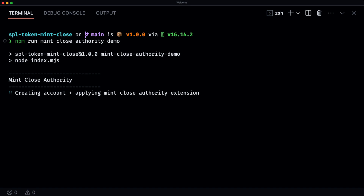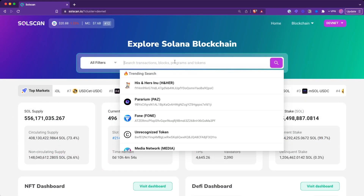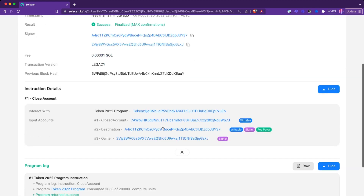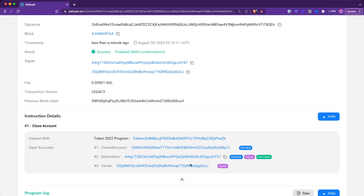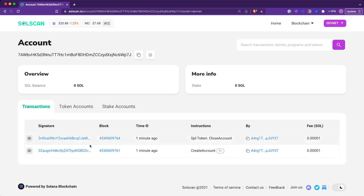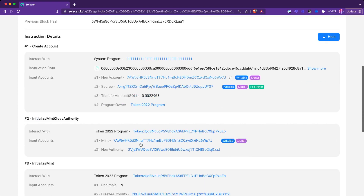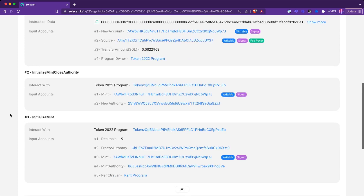Let's see how this works. In this script we simply create a new token mint, apply the mint close authority extension on that mint, and then immediately close that account. If we take a look at how this looks on SolScan, I've copied the transaction signature for the close account instruction. We can see that we closed an account. Looking at the create account transaction, we can see this account was created, initialized with a mint close authority extension, and then initialized as a token mint. It's also important to note that you can only close a token mint if the supply is zero.